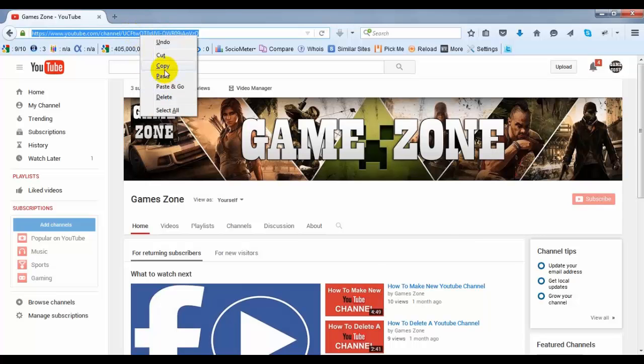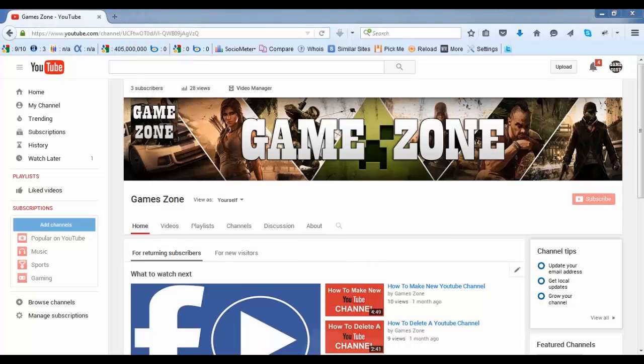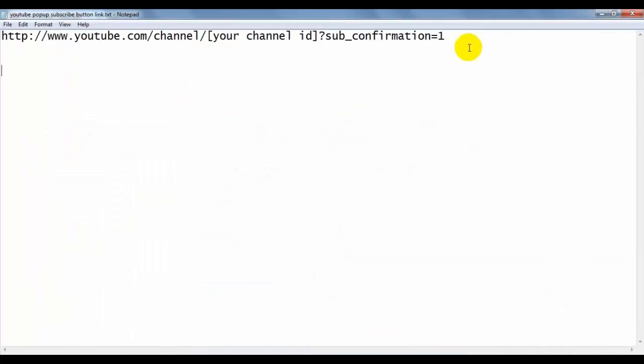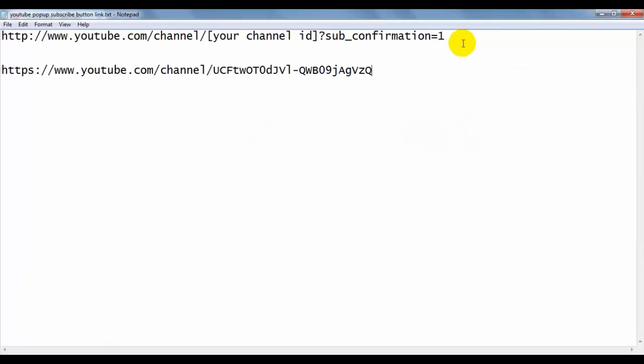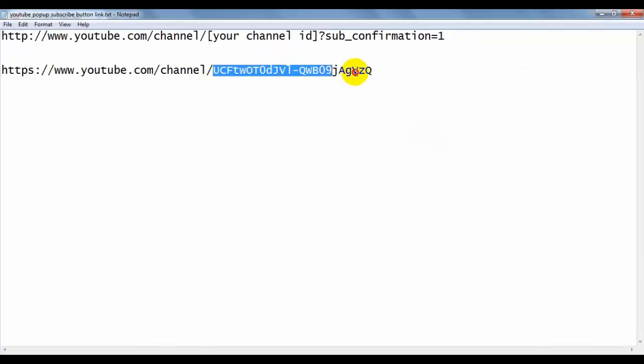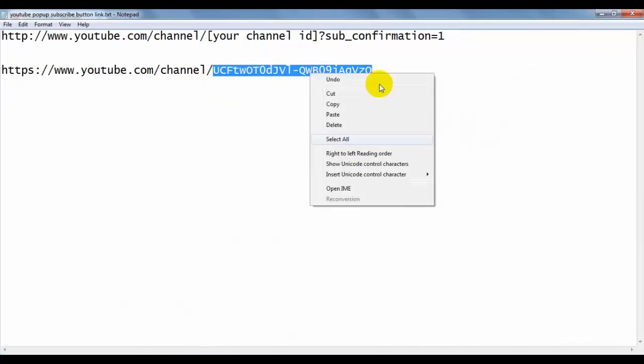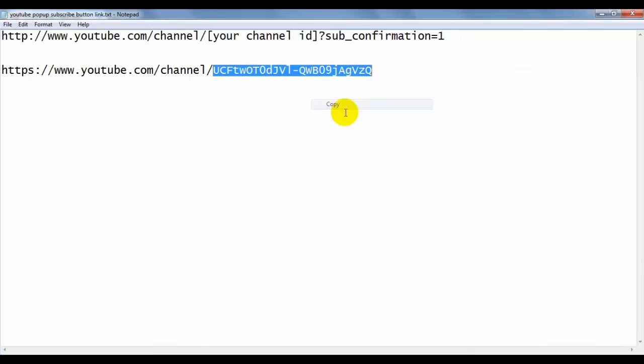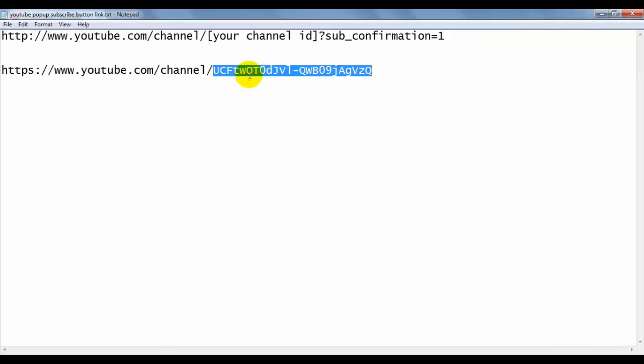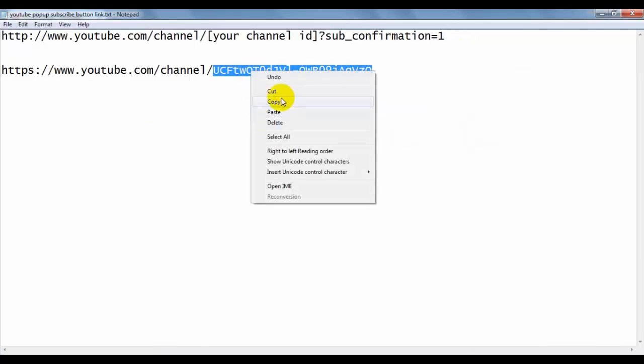This is the channel, this is my channel. Now I am going to make this pop-up link. Copy this channel ID. This is the ID after channel slash, this is the channel ID.